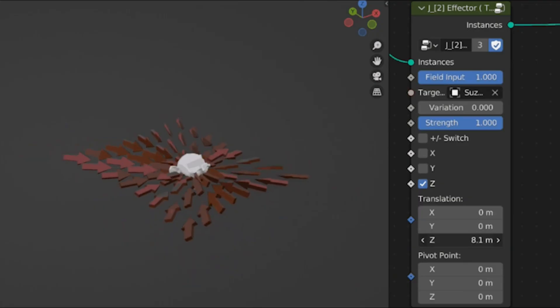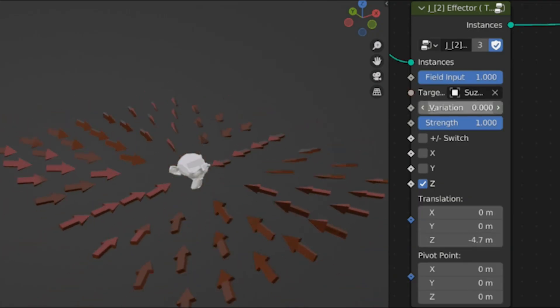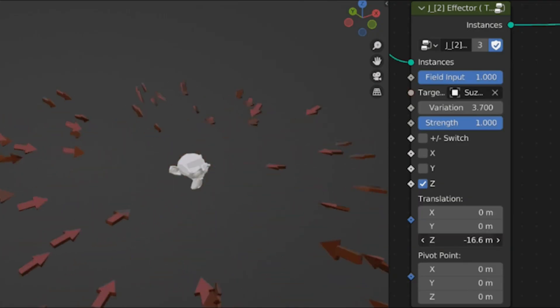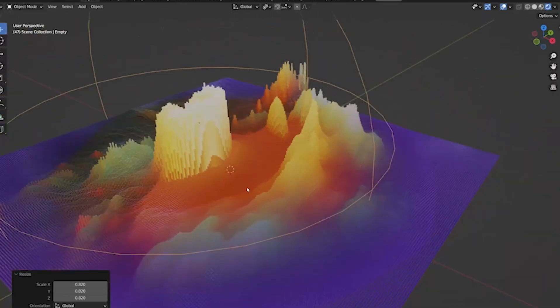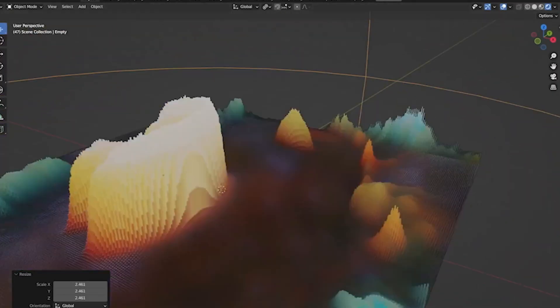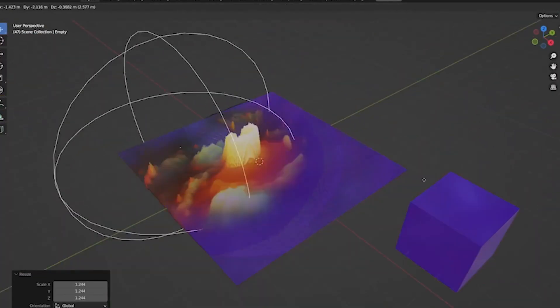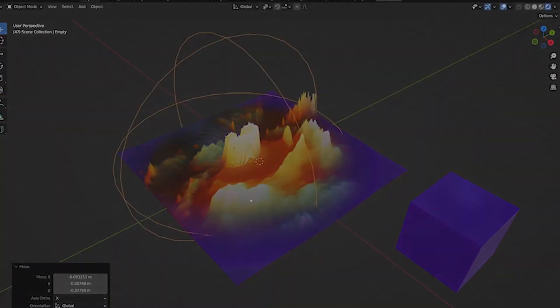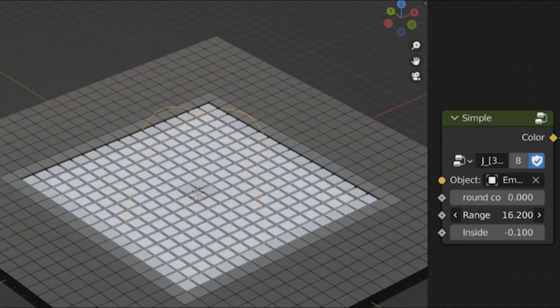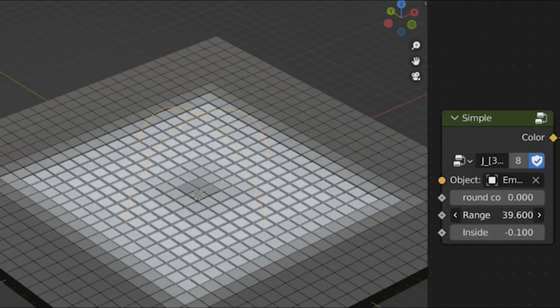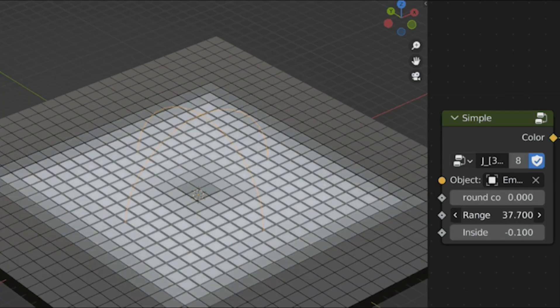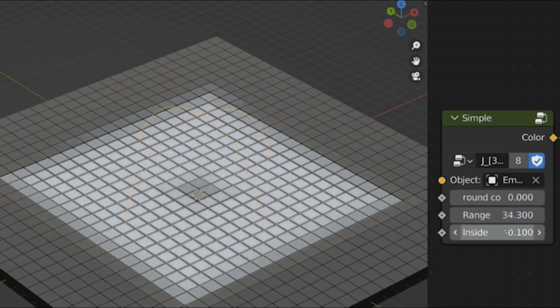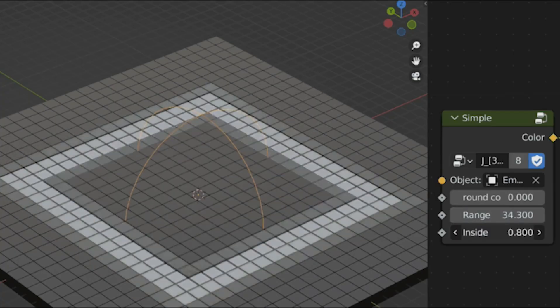You can reuse node groups across projects, version control tweaks easily, and even animate parameters for dynamic effects like growing vines. For 3D artists grinding daily in Blender, it cuts frustration and boosts creativity—pure efficiency without the mess.